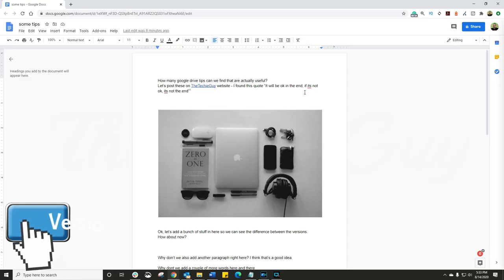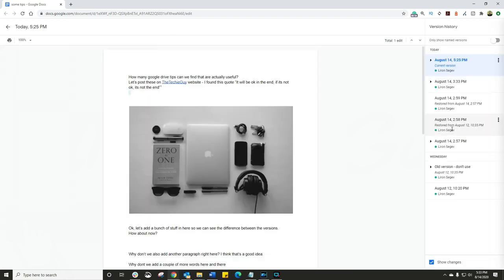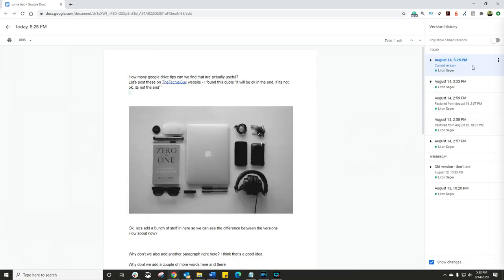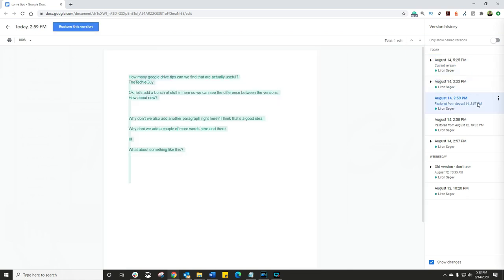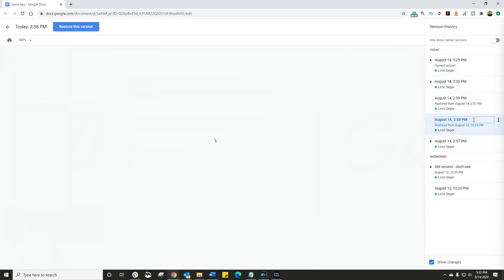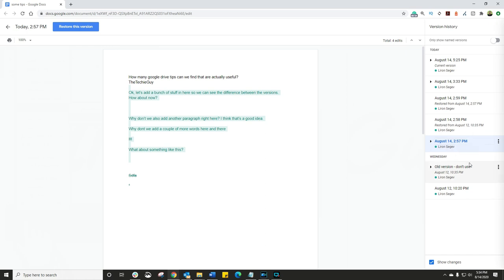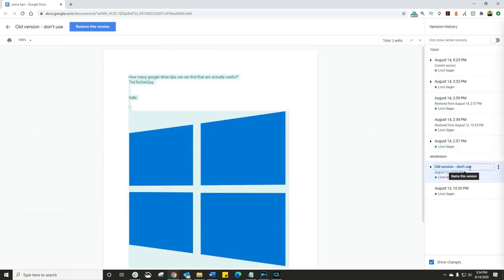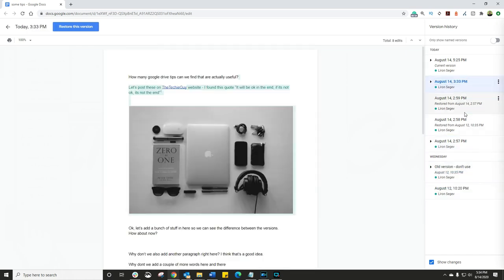Right, we have made lots of changes to this document. But don't worry. Google Drive has got lots of version controls as well. Click on File, Version History, See Version History. And on the right hand side, you'll see a full drop down option of all the versions of this document, including the timestamps of when you made each change. In fact, you can actually click on the timestamp itself and give it a name.